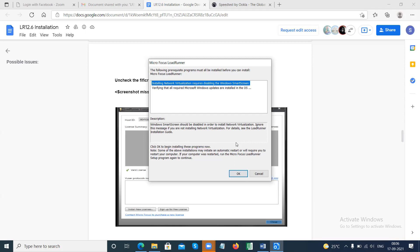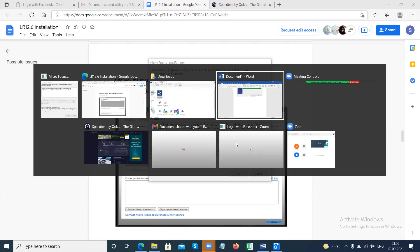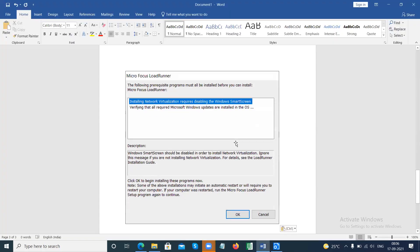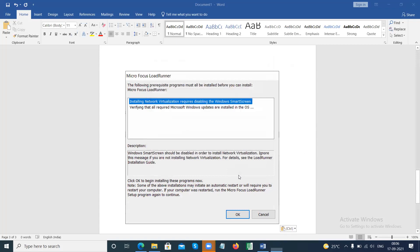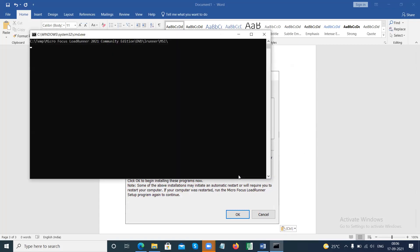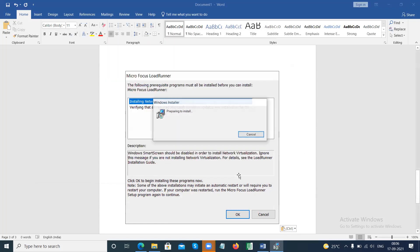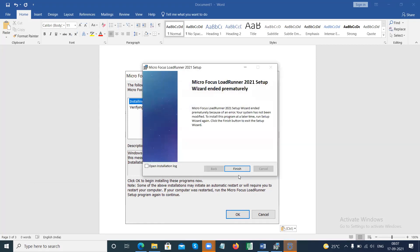Before proceeding, take a screenshot: press Alt + Print Screen, go to your Word document, and paste it. LoadRunner software installation is very easy — you just click Next, Next, Next. At only one step do you need to do something: you have to uncheck a checkbox. Other than that, it's all Next, Next, Next.